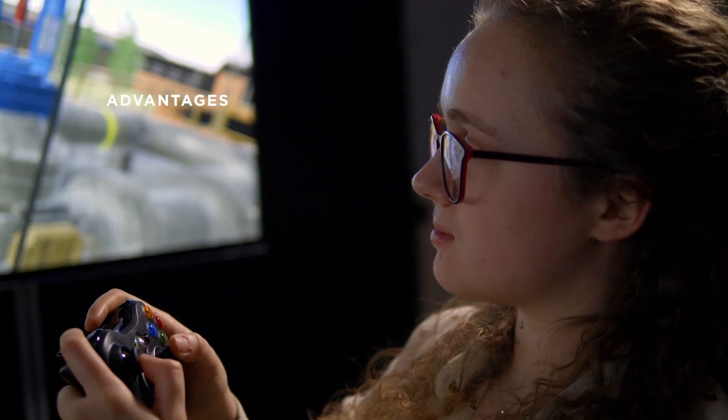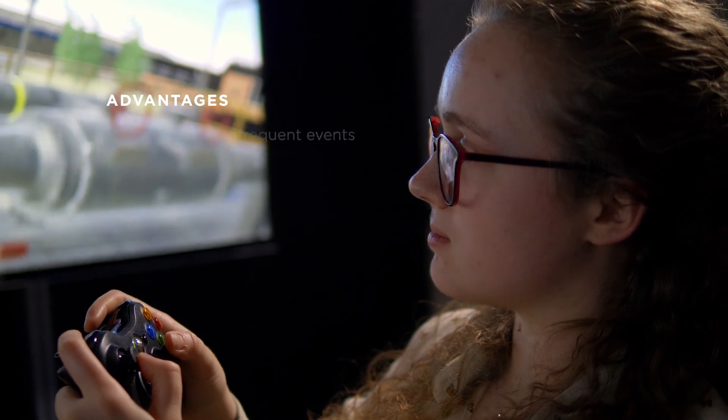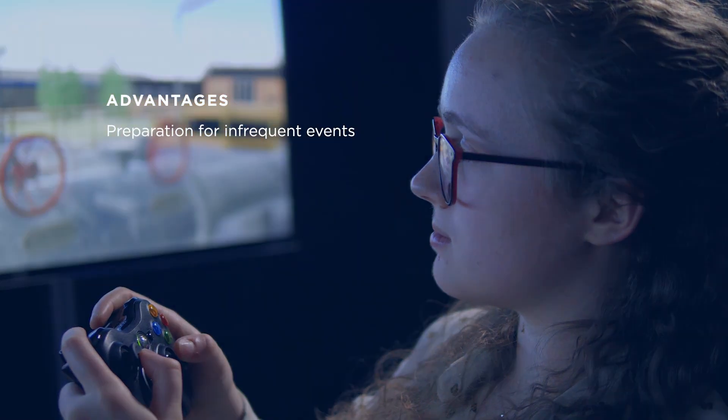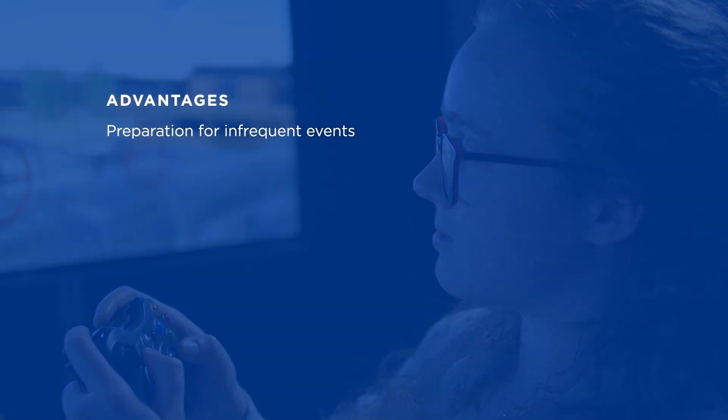The advantages of our systems are many. Prepare your engineers for infrequent events such as start-up, shutdown, faults, and plant upsets.